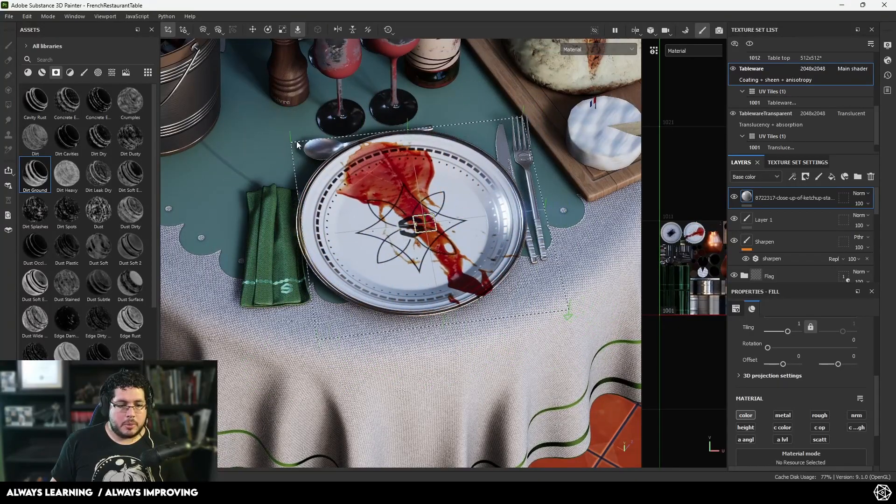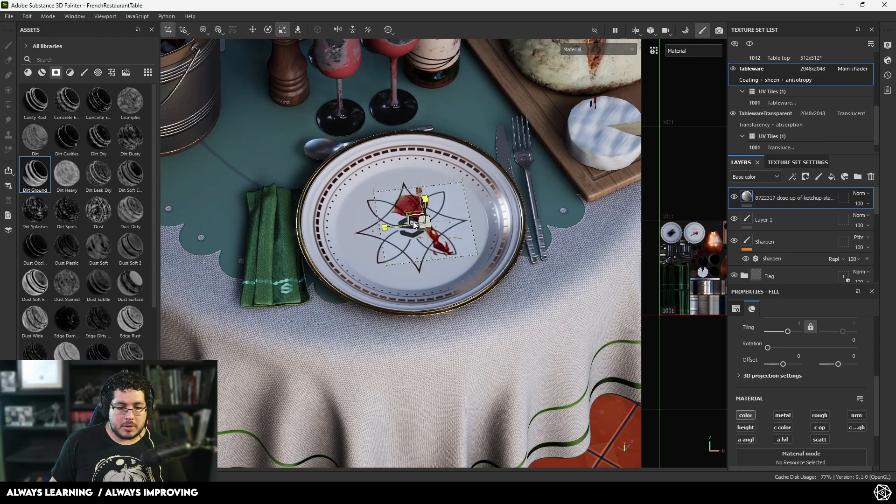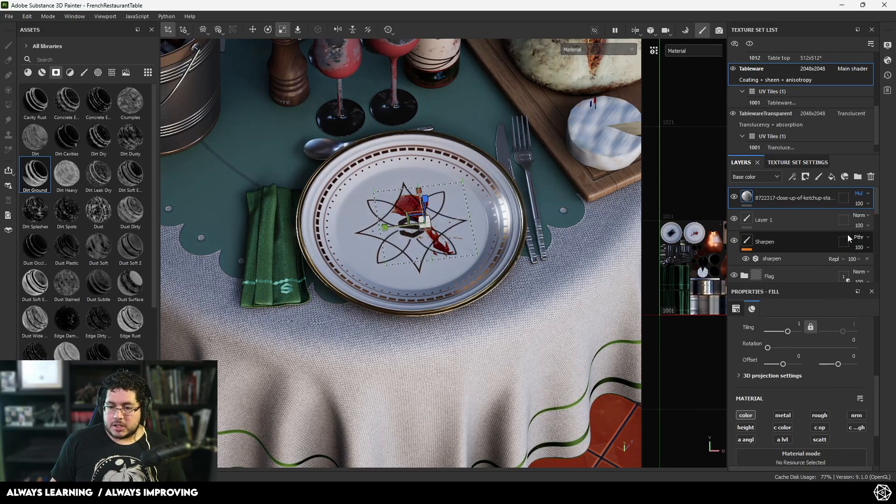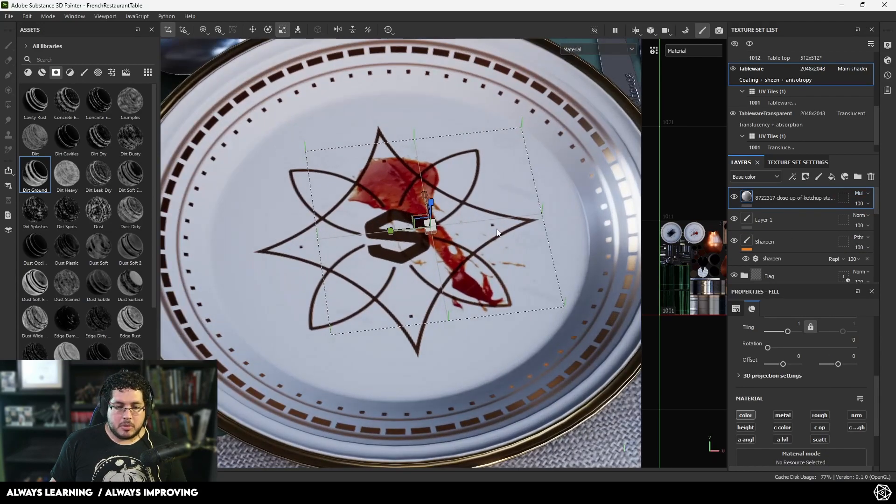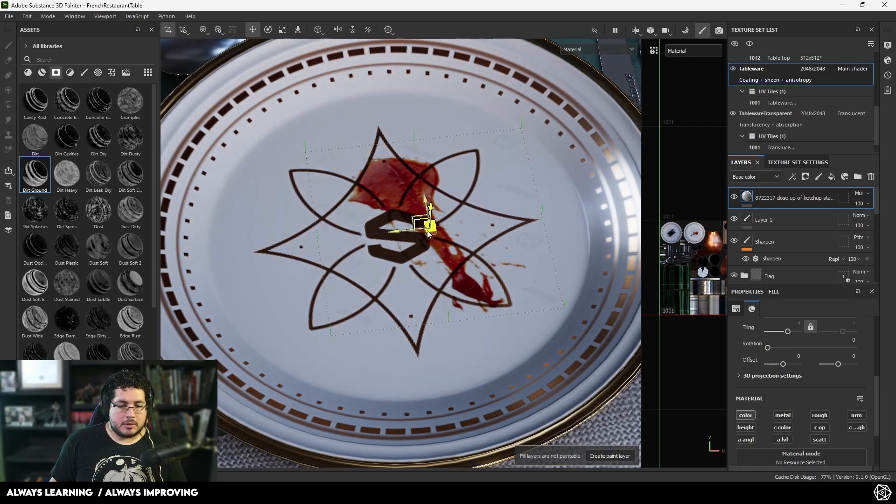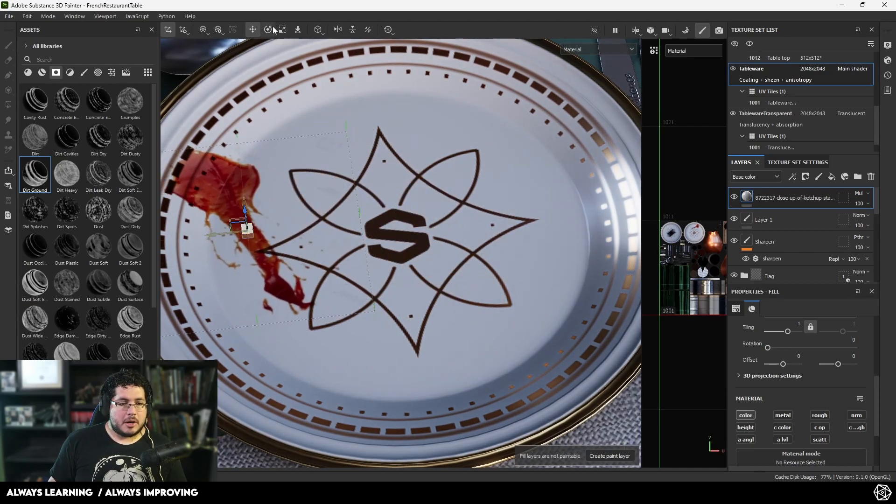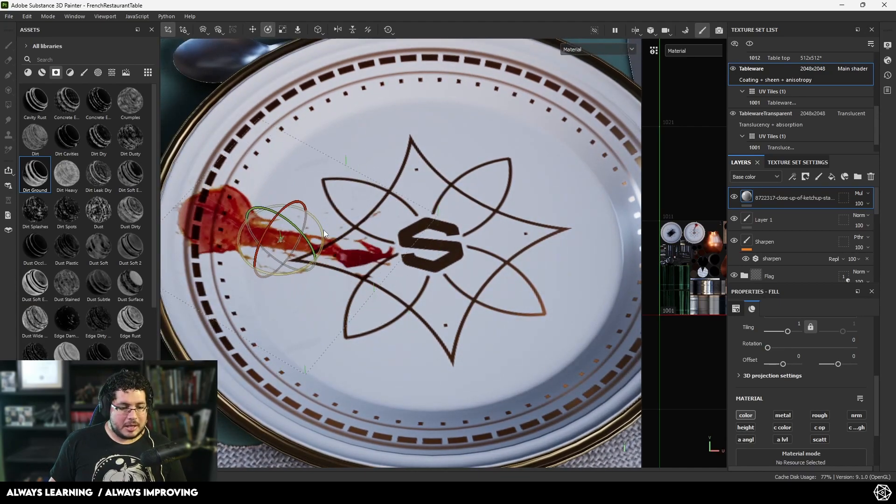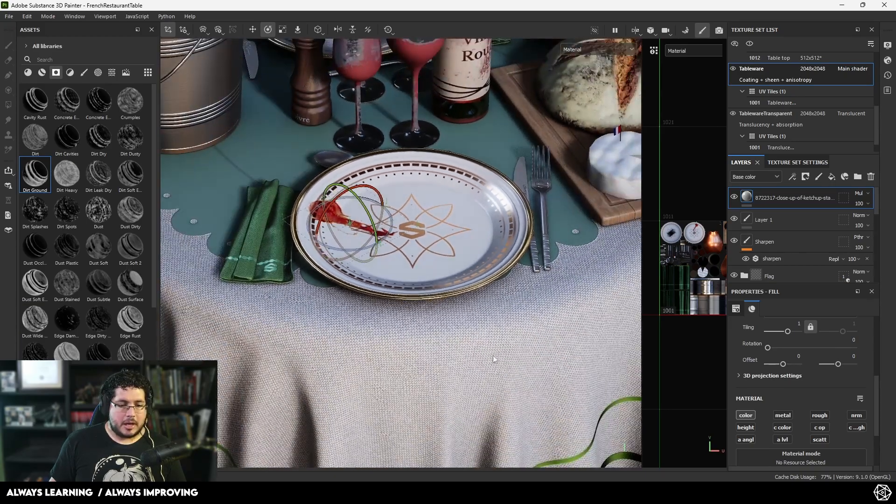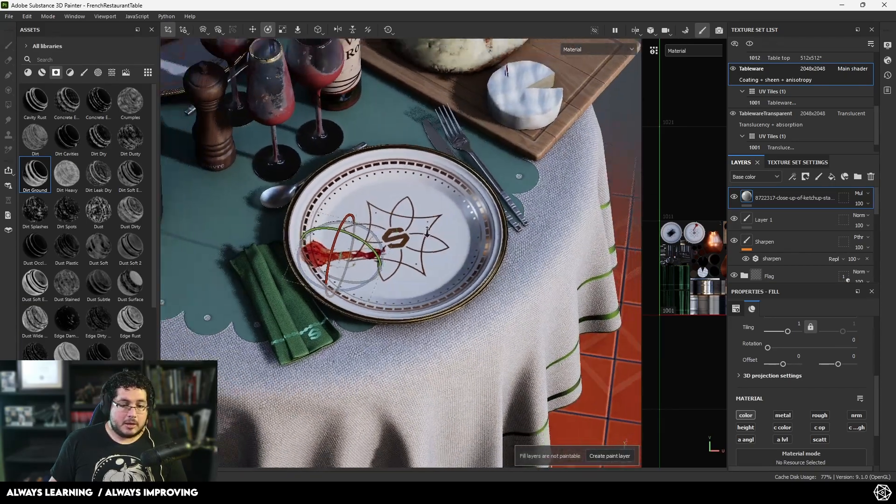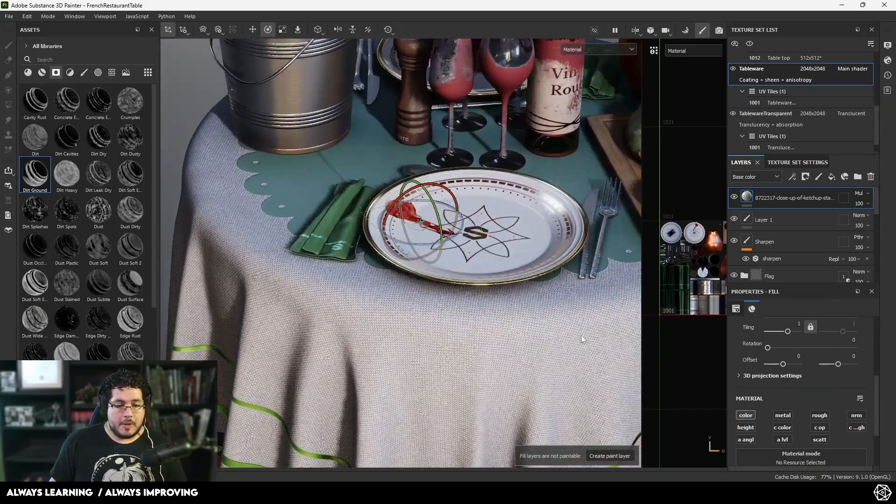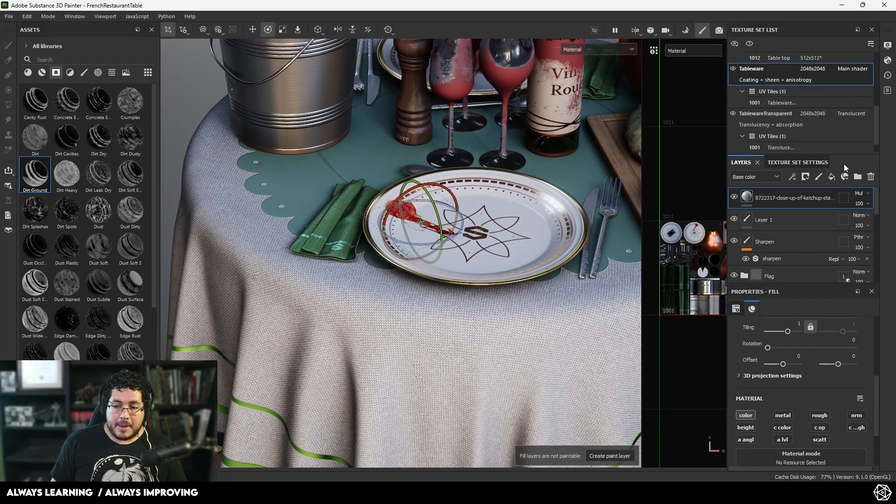We can change the scale - if we want to make this smaller, we can change the multiply mode to get rid of the white colors. We can move this around, rotate it - it's literally like placing a 3D asset on top of our element. Now we have it. You can also import a mask.